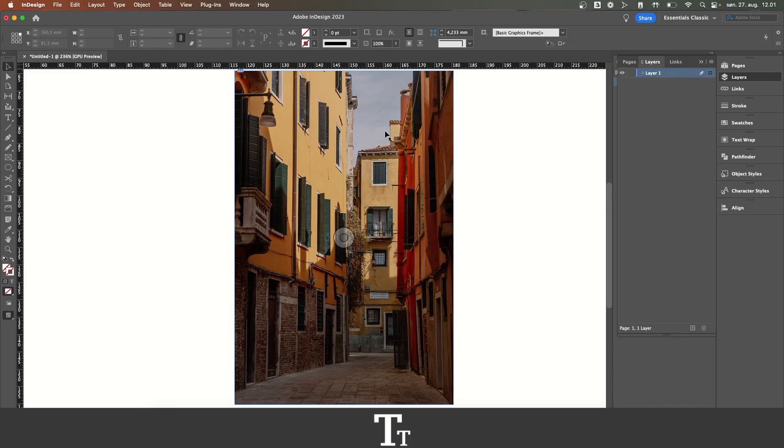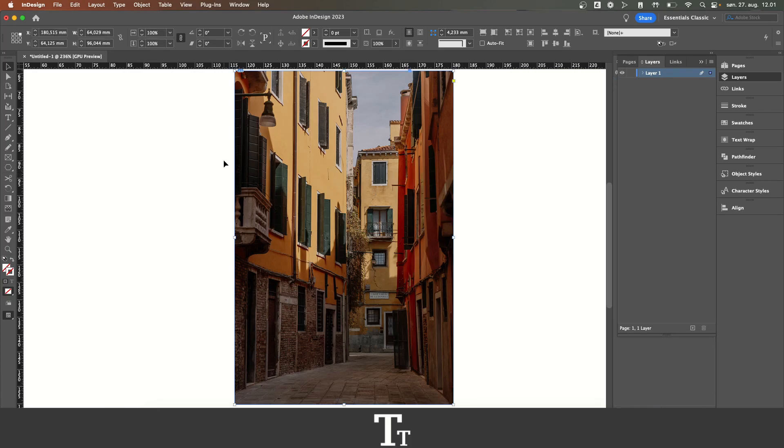The first thing you want to do to fade an image is to select it. Just click on it or drag over it to select it.